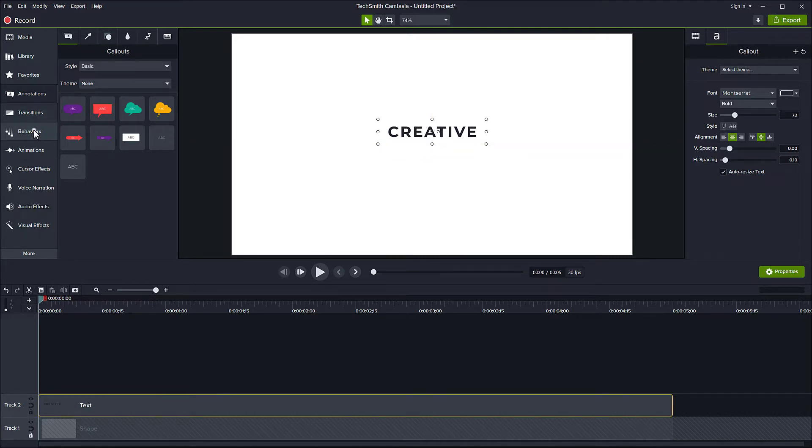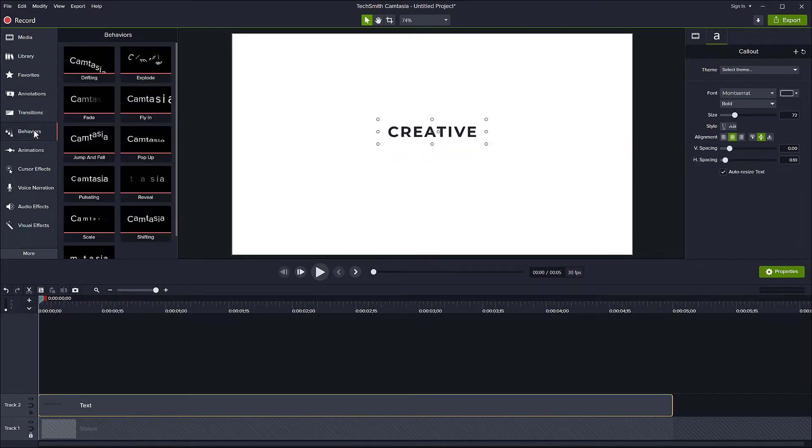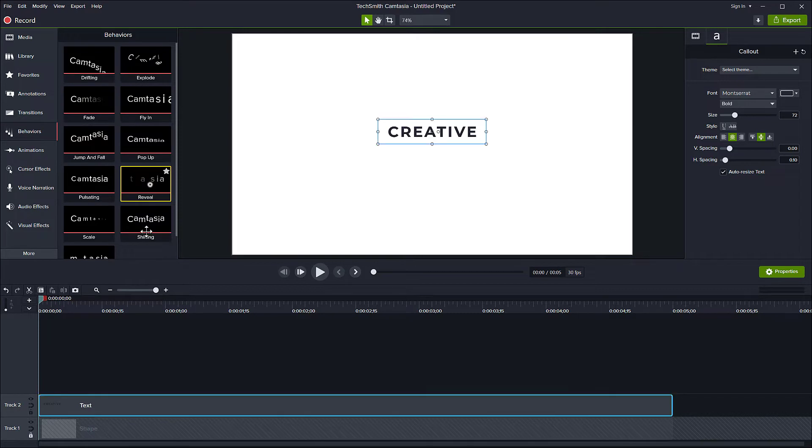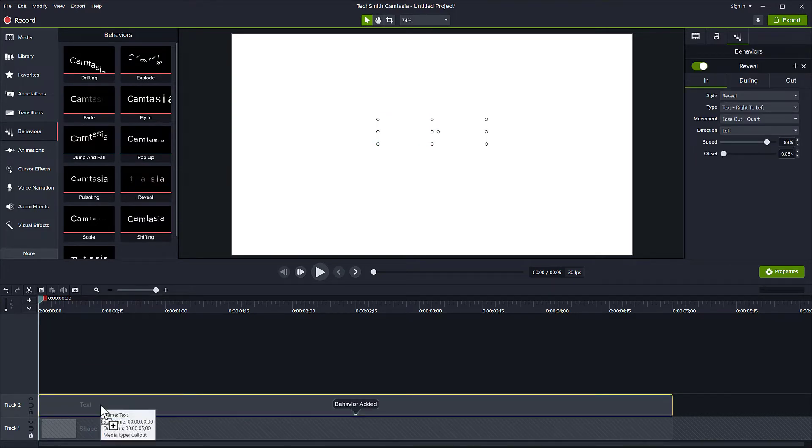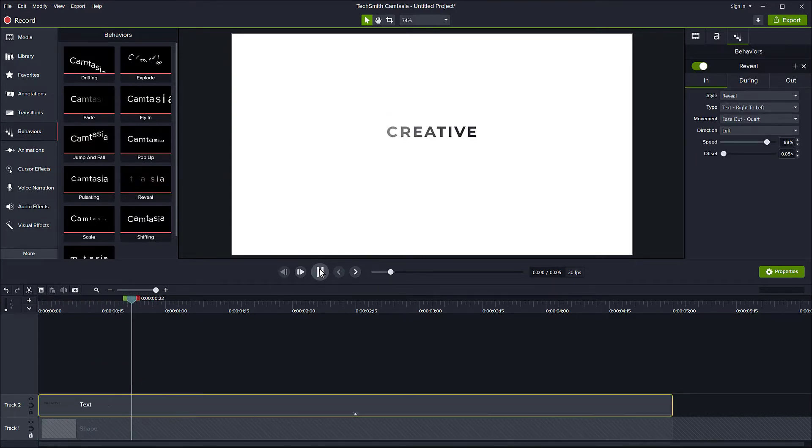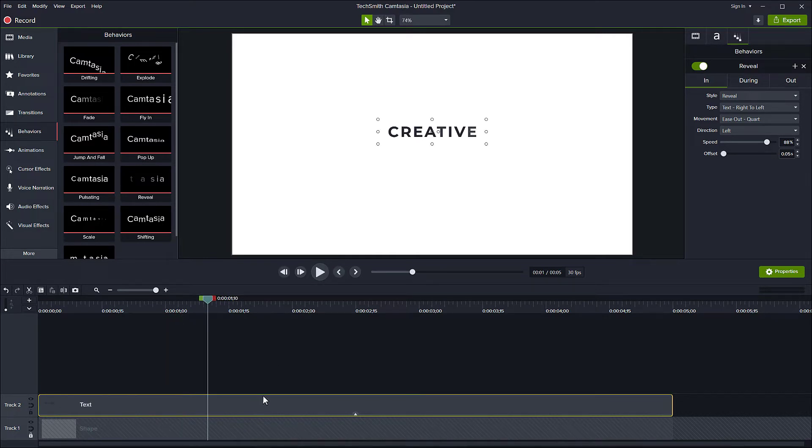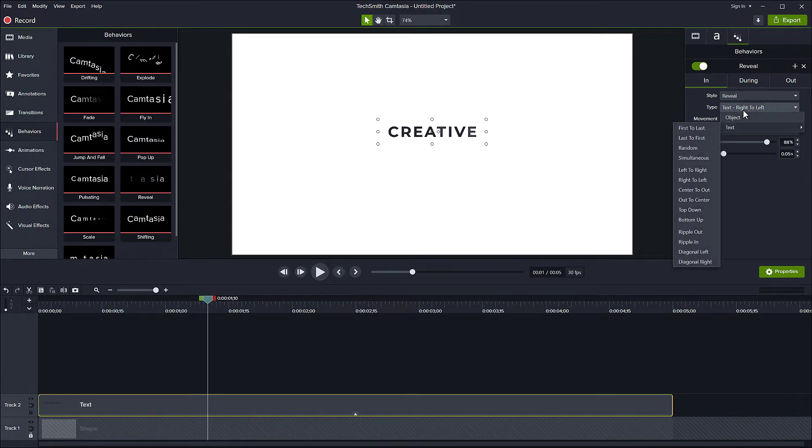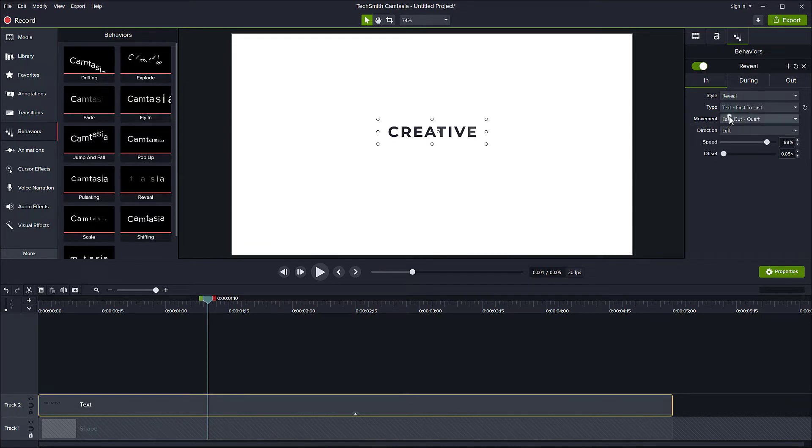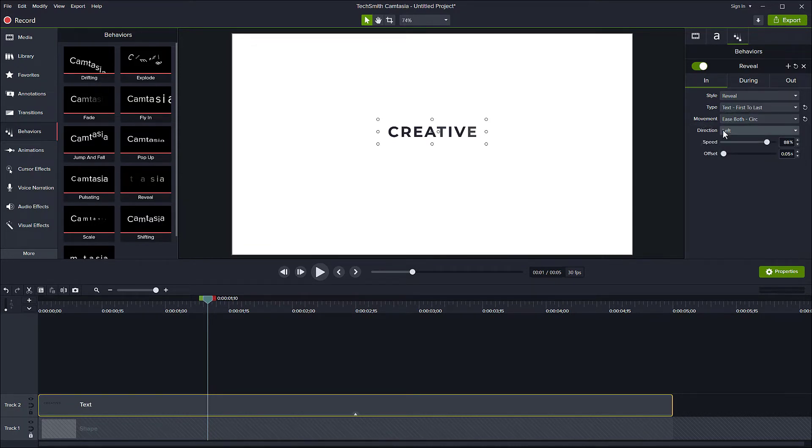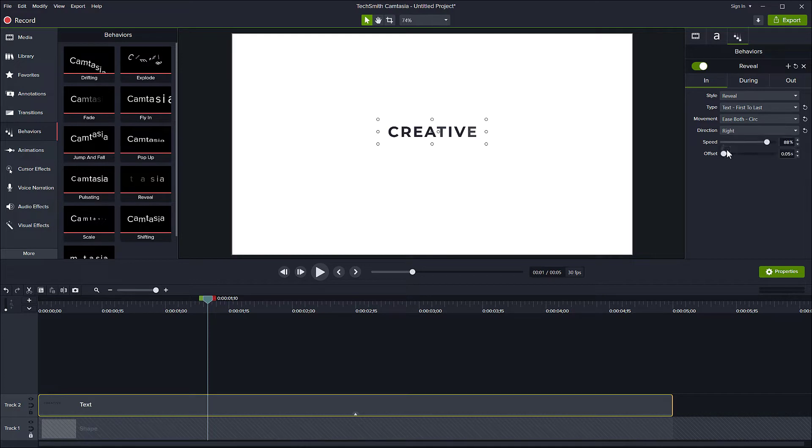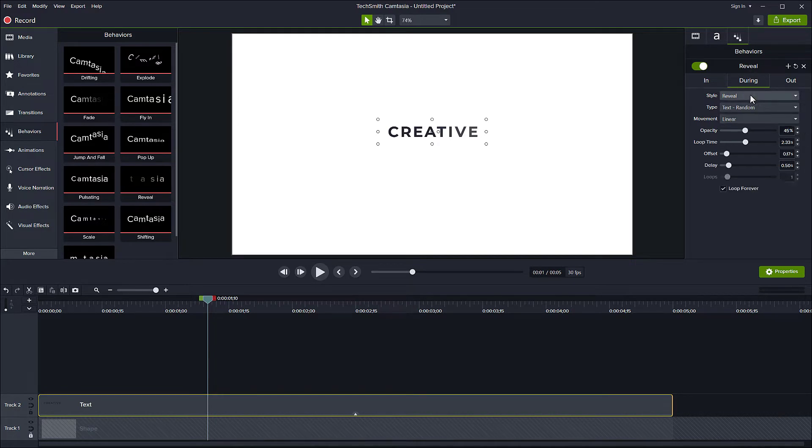Now let's apply a behavior called Reveal and do some adjustments. For the in behavior I choose Text First to Last, movement is Both Circular, direction from right, speed 80 percent, and 0.5 second for the offset. For the during and out behavior I set them to none.